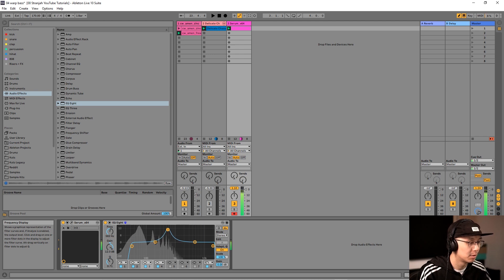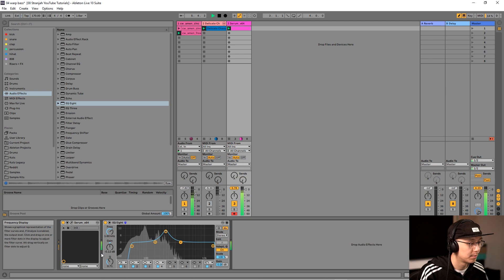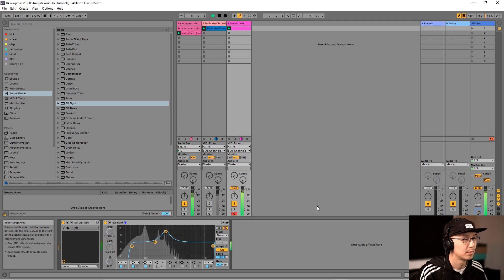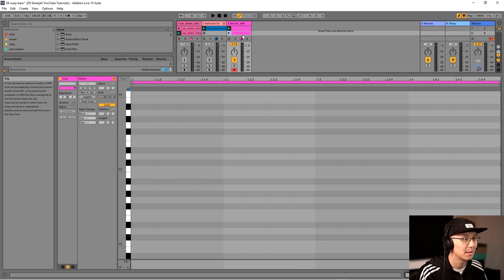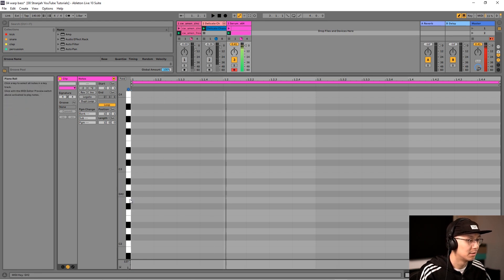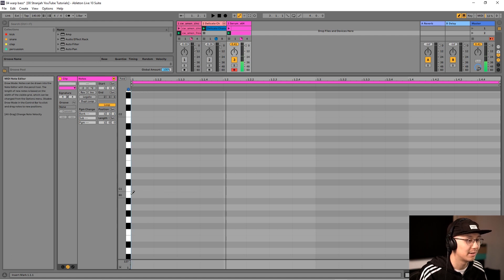We can even hear this over a slower tempo — let's try a dubstep tempo and start a new pattern here.